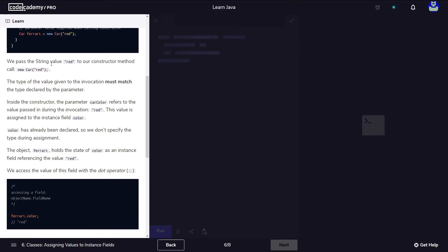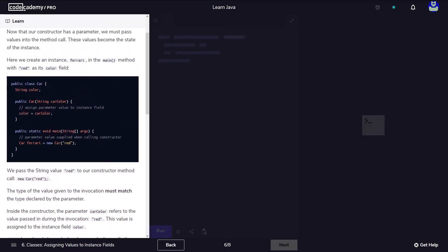Moving forward, we pass the string value red. This is talking about creating a variable that is going to hold our new object. This object is going to be of type car, and the type of our variable is also car. Because the constructor was defined taking a parameter, whenever we call the actual constructor we have to pass it a value — a value of type string — and we are passing it red.